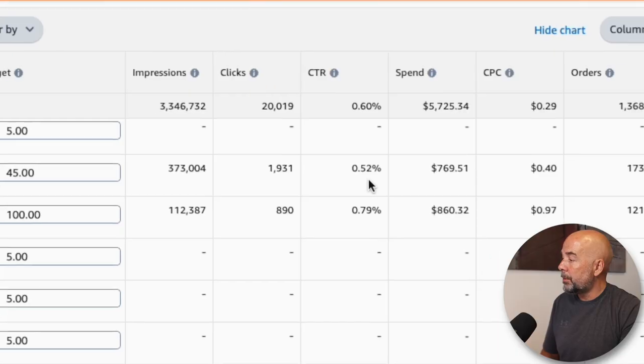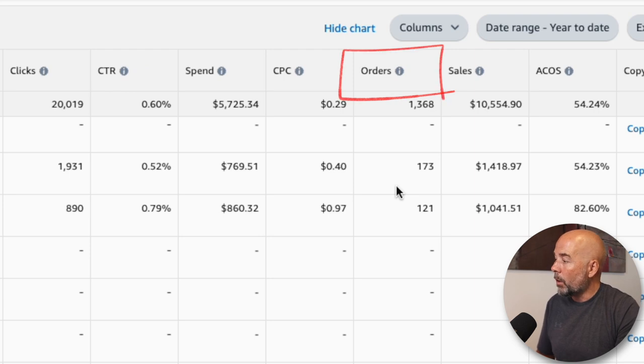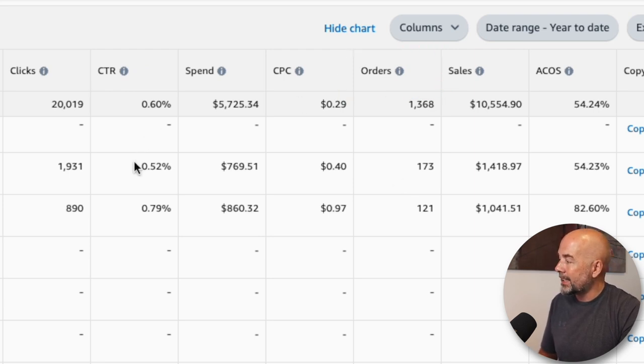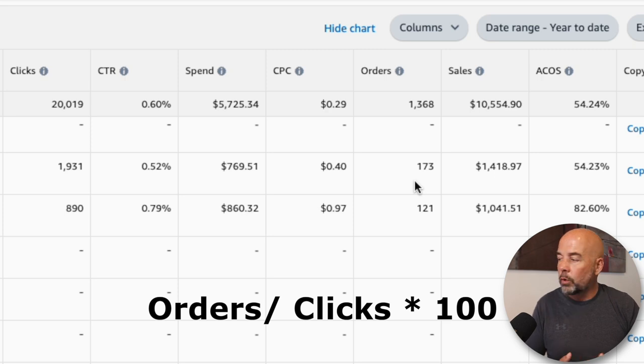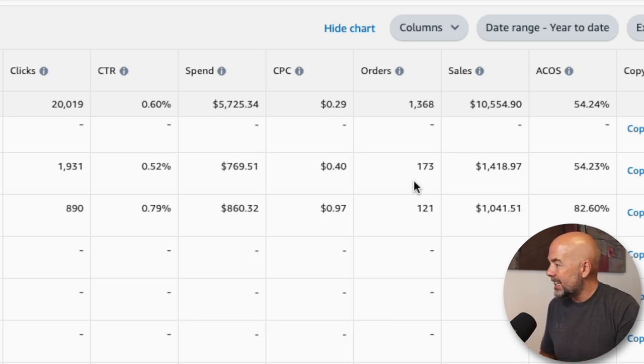The next important thing to look at is orders. What we want to know is what percentage of our clicks are getting orders. The number of orders divided by number of clicks times 100 gives you your percentage — in this case it's around 9%. I normally aim to get around that 10% mark, so for every 10 clicks, I get one sale. If this is too low — around that 5% mark or lower — you probably need to start thinking about the reasons why and what to do about it.